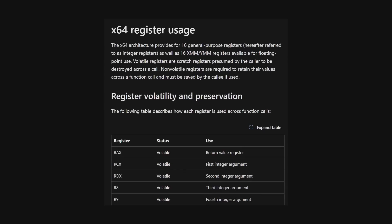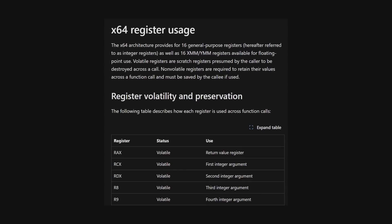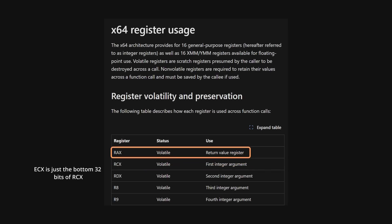So, from this, I can see that the first integer argument is passed in via the ECX register and the return for an integer is done using the EAX register.